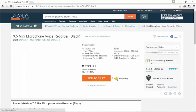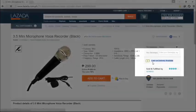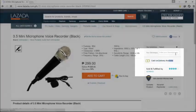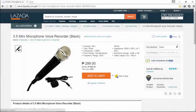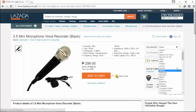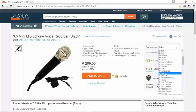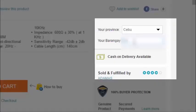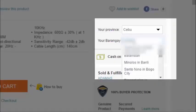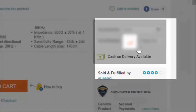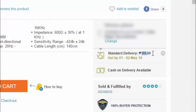It's a 3.5 mini microphone voice recorder and cash on delivery is available. It's a 3.5 which is actually compatible for phone, Android, iOS and of course Windows PC like laptop.